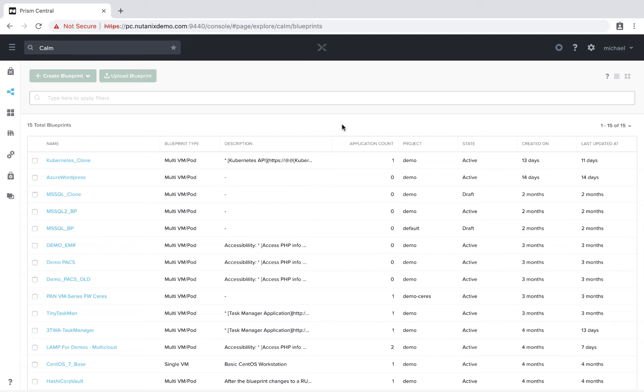Let's take a look at how this works. So here I am within the blueprint section of Nutanix Calm, and I'm going to go ahead and create a new blueprint.